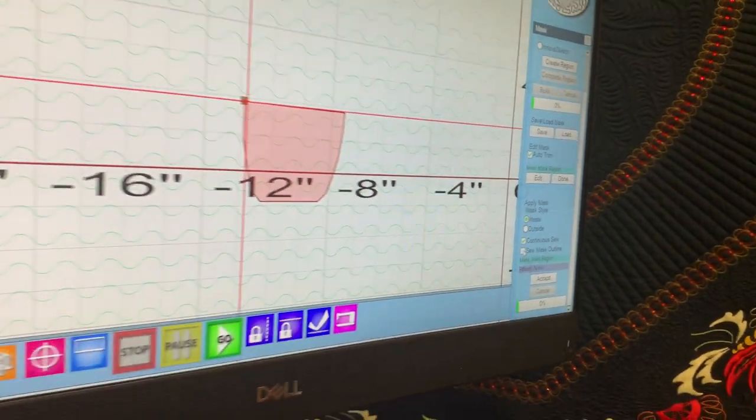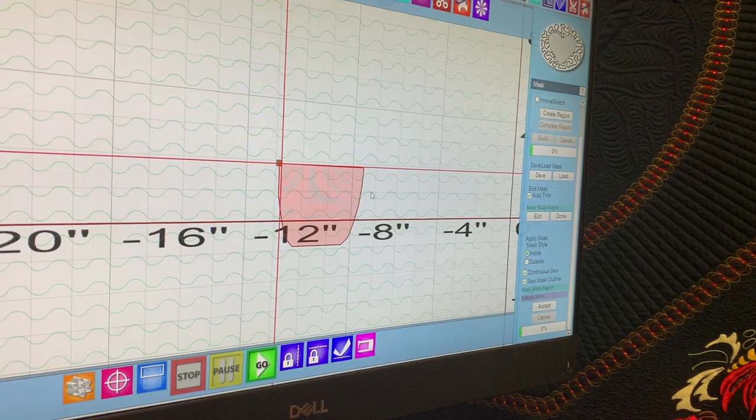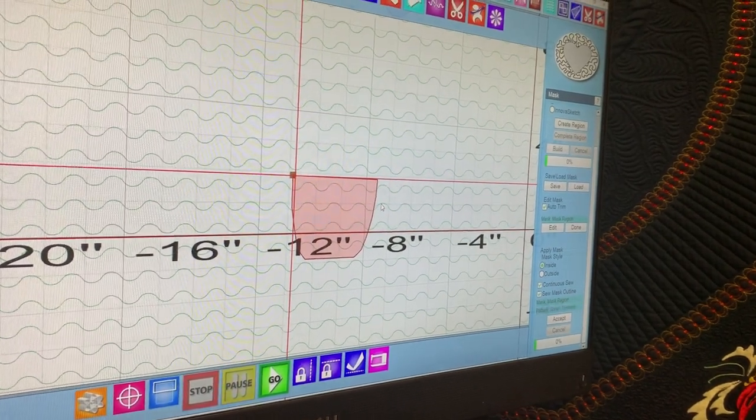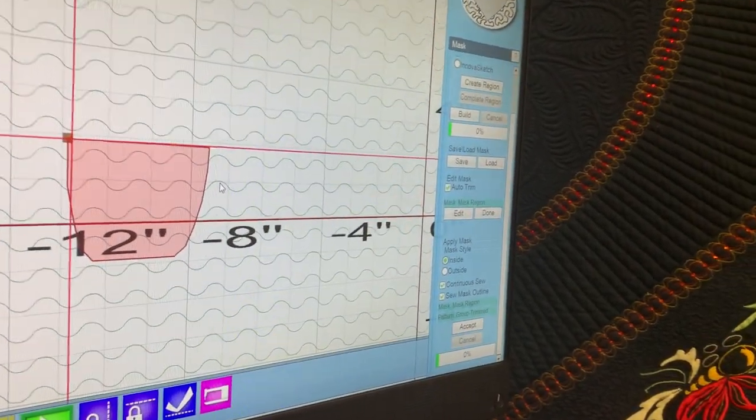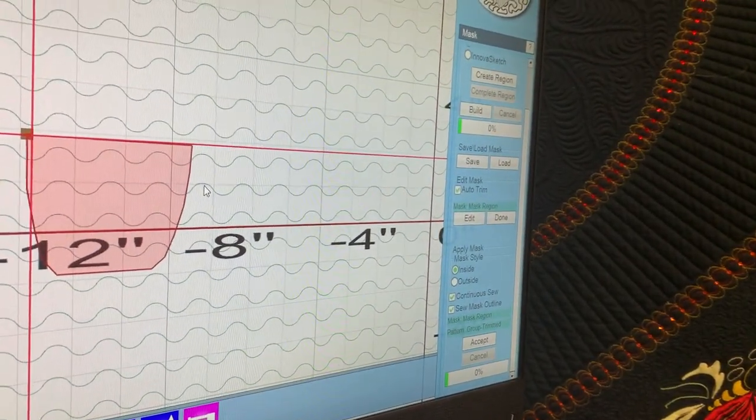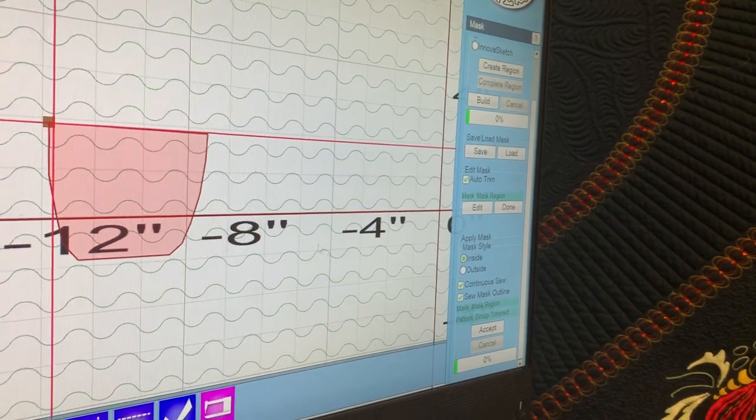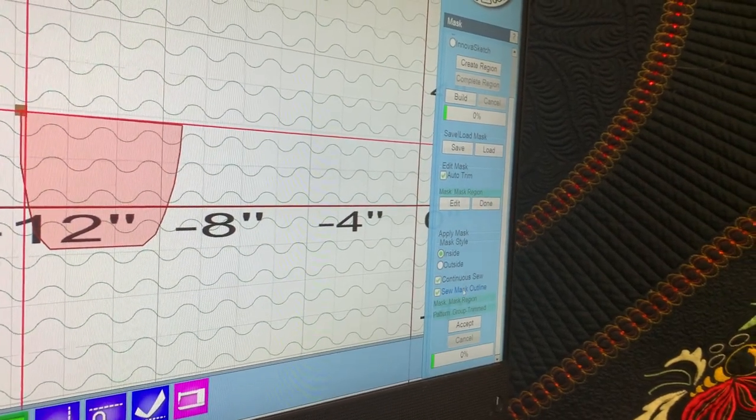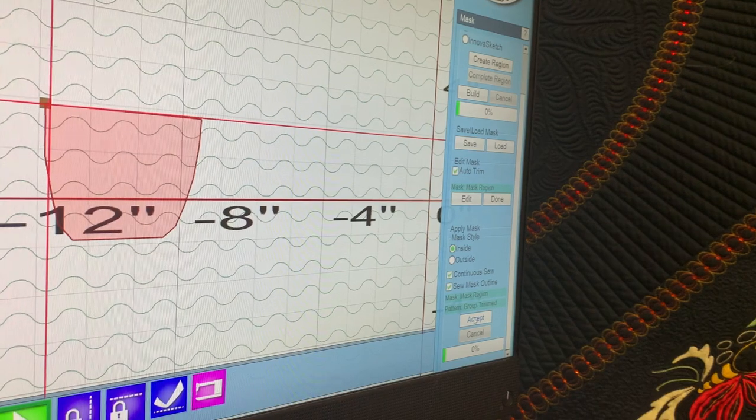Then we'll select the pattern to mask. She's selected the inside and chosen continuous sew and sew mask outline as her options. She's going to click accept.